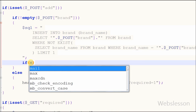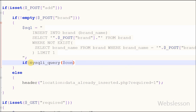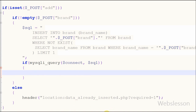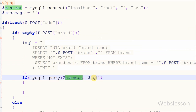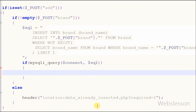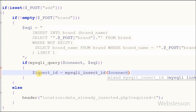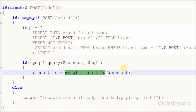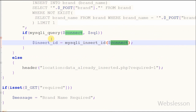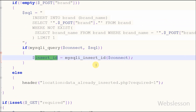Now our query is ready for inserting data while checking if data is already inserted or not. I want to execute this query, so I have written mysqli_query() with two parameters: the database connection 'connect' and the SQL variable. After this I have defined a new variable 'inserted' equal to mysqli_insert_id() with parameter 'connect'. With the help of this function we can get the last inserted record's ID. Now I want to check if the brand name was inserted or not.